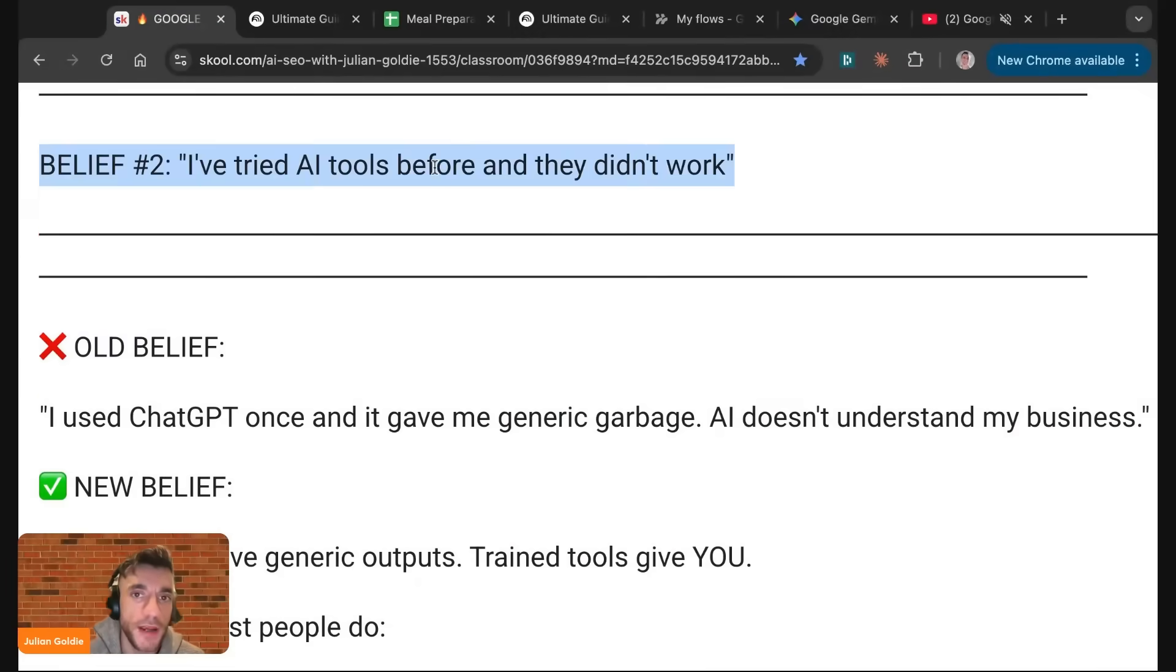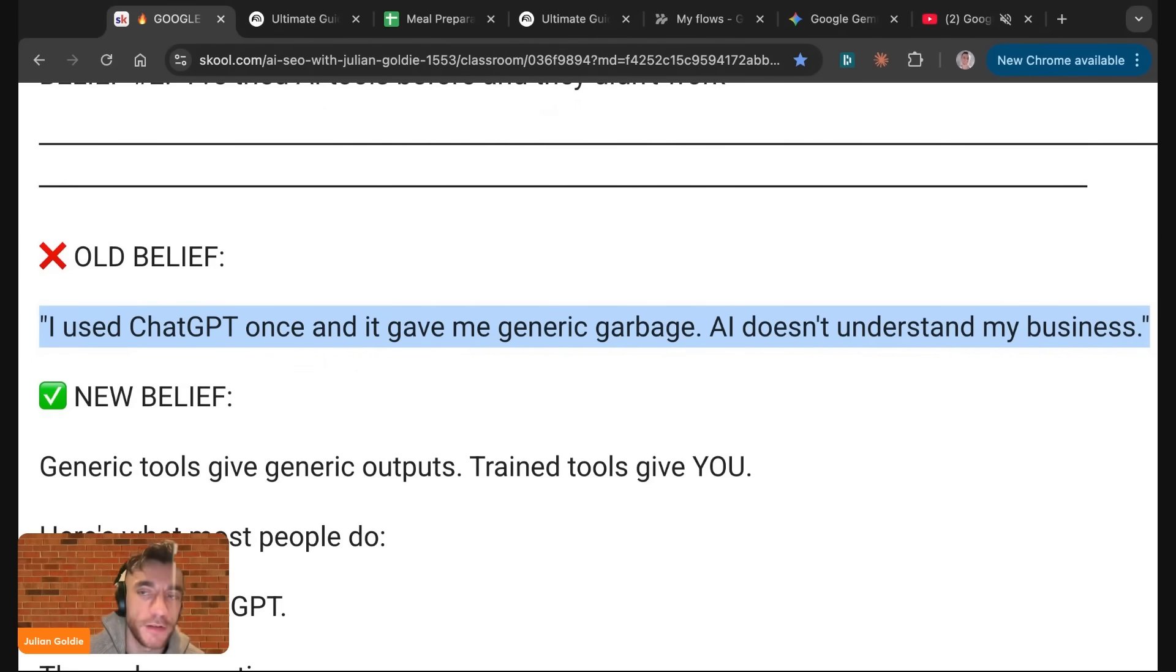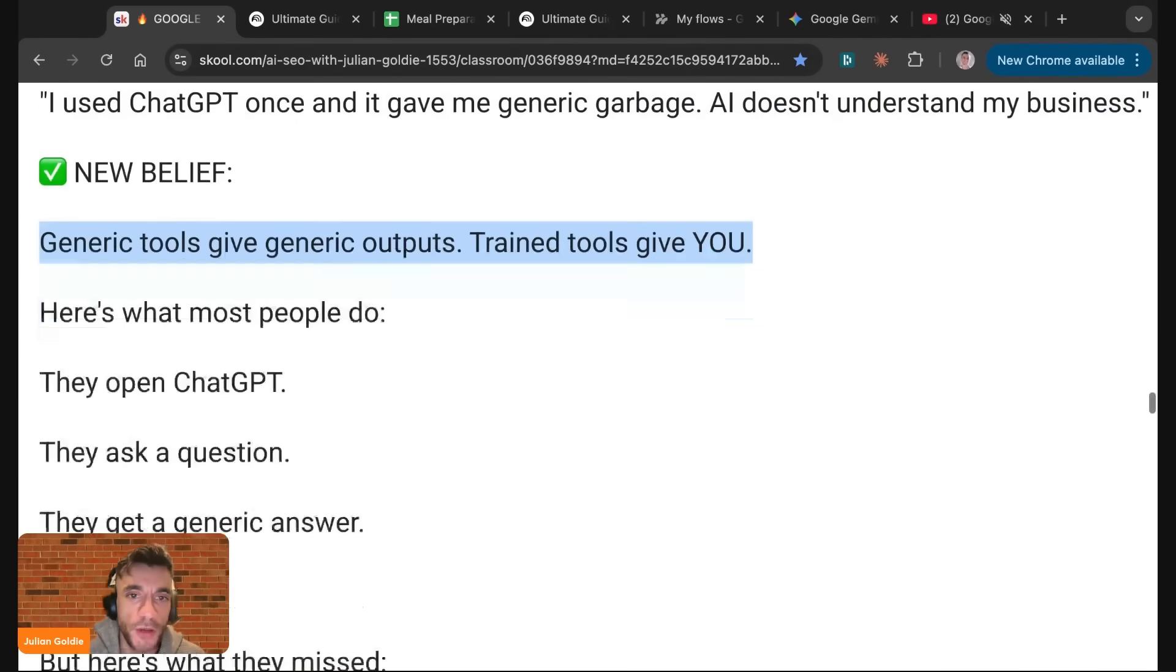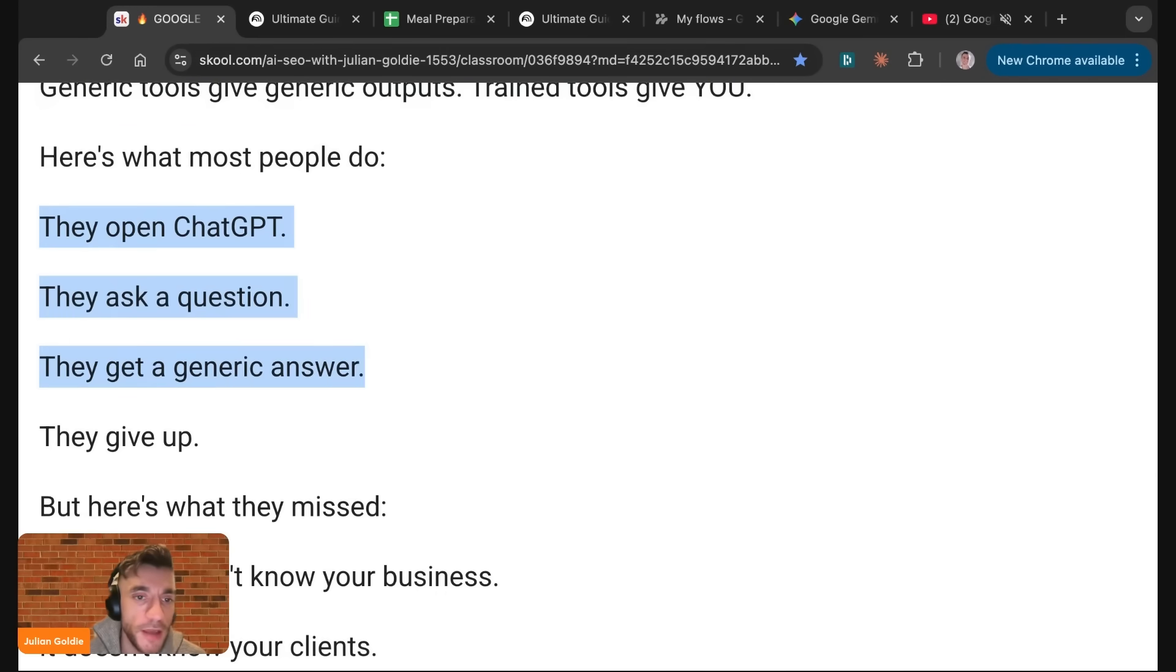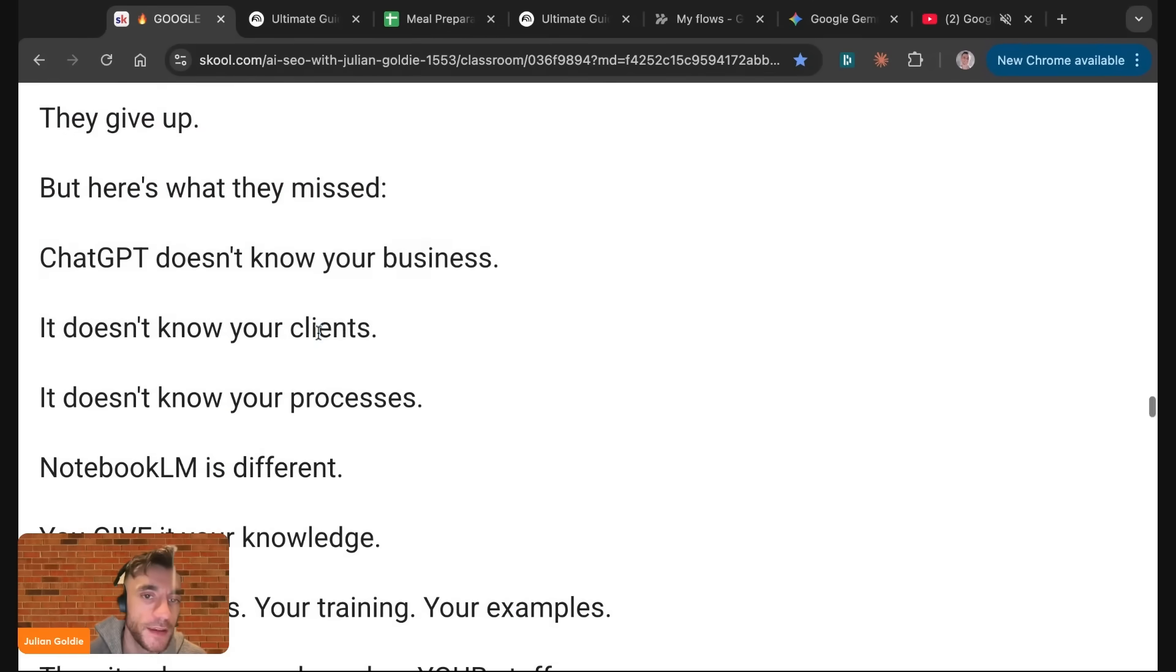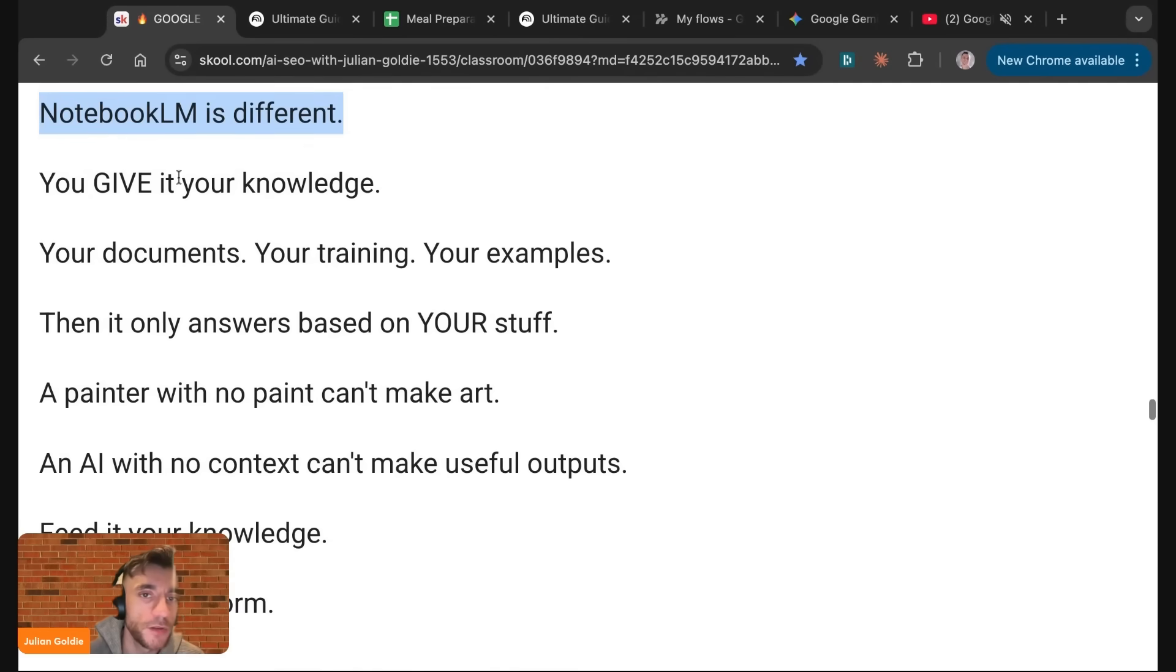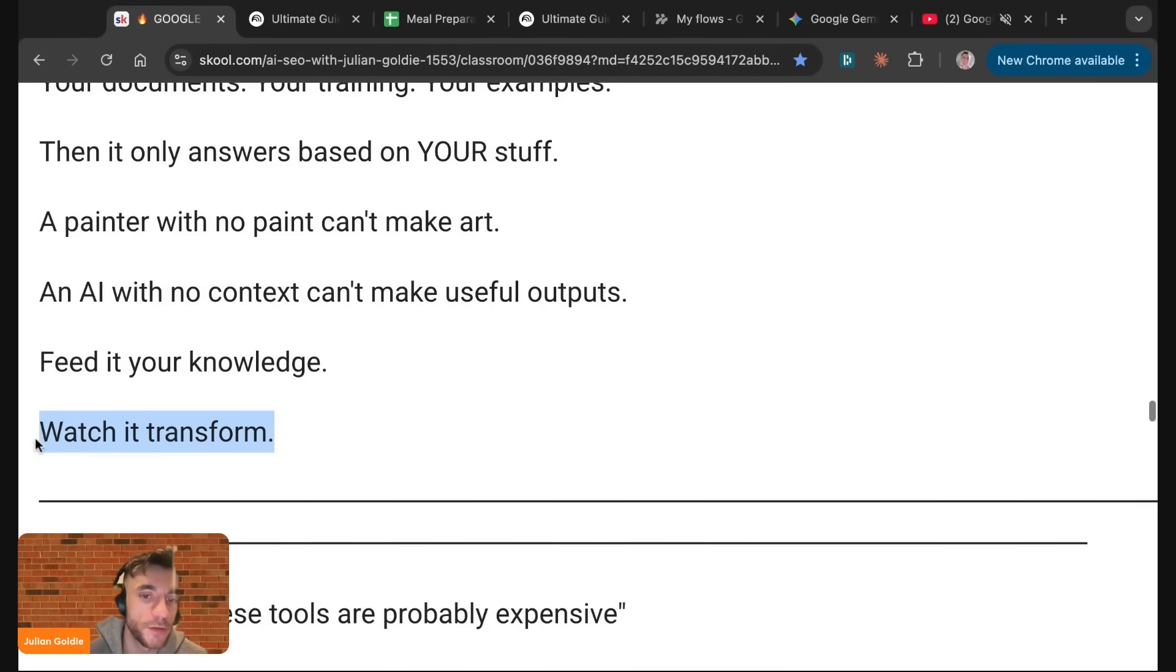Some people say I've tried AI tools before, and they didn't work. The old belief was I've used ChatGPT once, and it gave me generic AI sloth. AI doesn't understand my business. The new belief that I would recommend is generic tools give generic outputs. Here's what most people do. They open ChatGPT, they ask a question, they get a generic answer, they give up, but here's what they missed. ChatGPT doesn't know your business, it doesn't know your clients, it doesn't know your processes, whereas Notebook.lm is different. You give it knowledge, your documents, your training, your examples, then it only answers based on your stuff. A painter with no paint can't make art. An AI with no context can't make useful outputs. So feed it your knowledge, and then watch it transform.